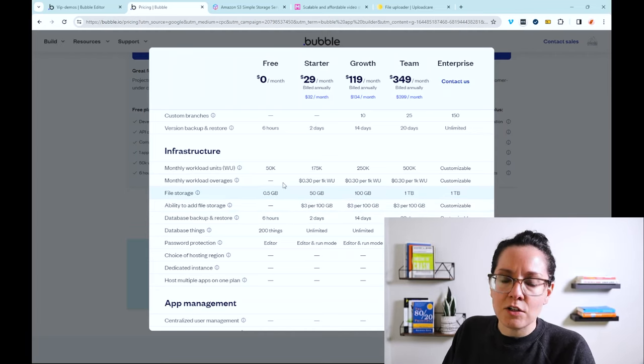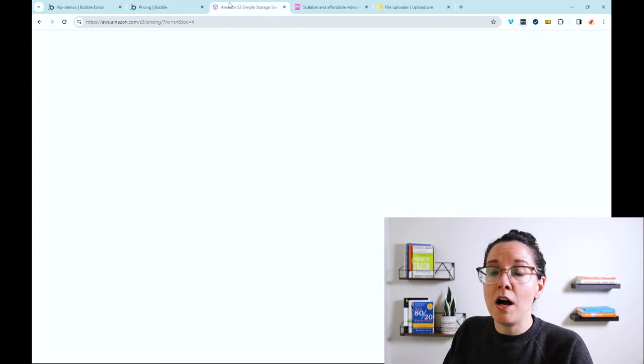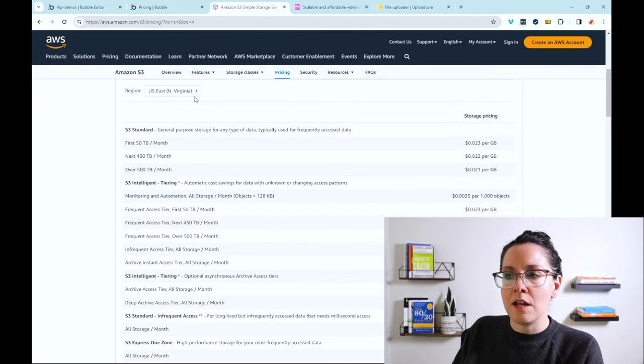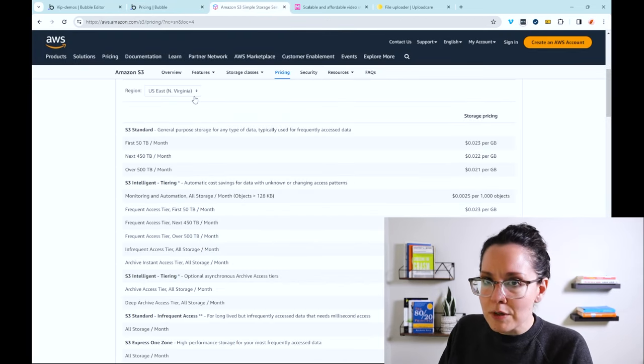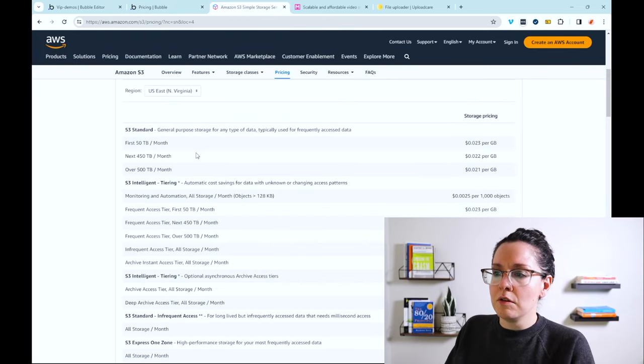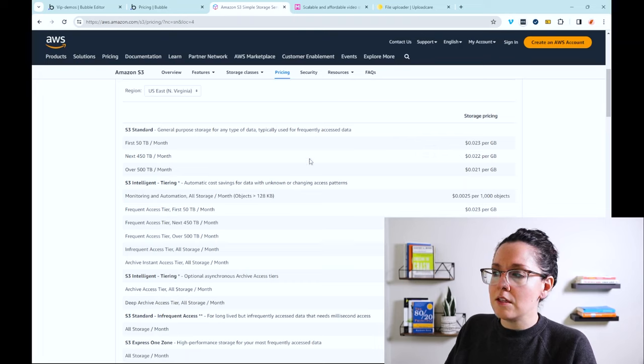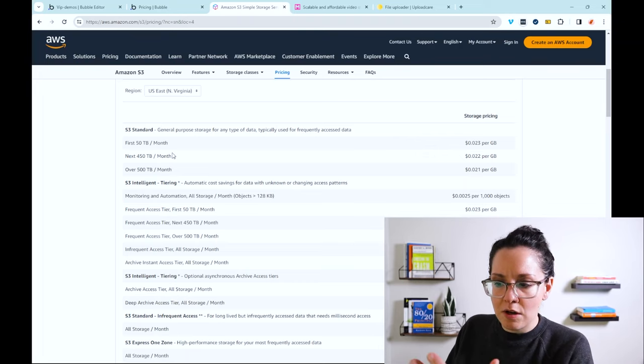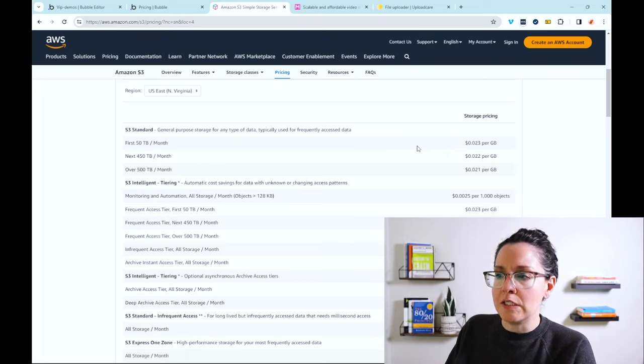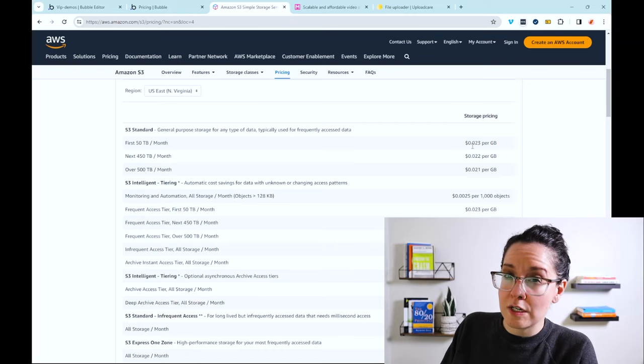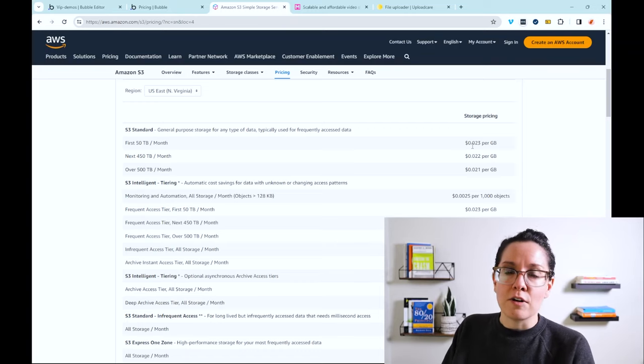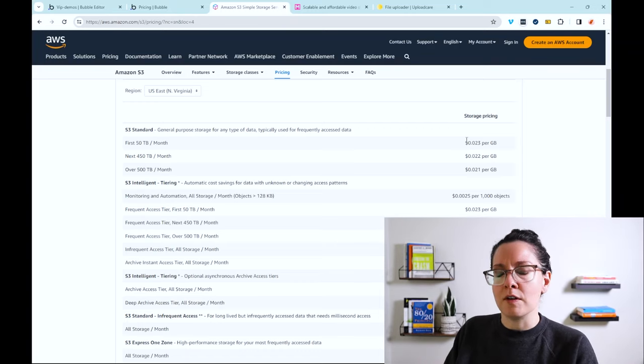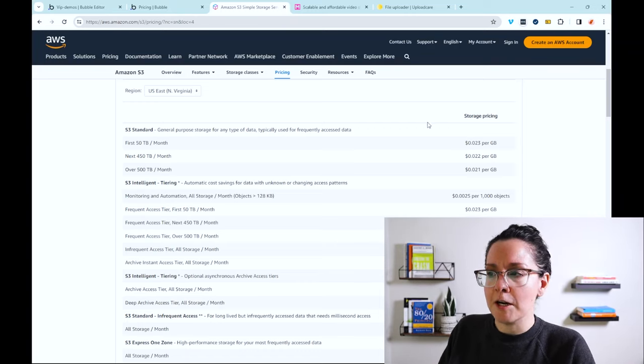Now, if we compare that to one of the popular third-party alternatives, the Amazon S3 storage solution, this works out. So I'm looking at the most basic standard plan. I mean, you do have a lot of options here, but this works out to about two dollars and 30 cents for every 100 gigabytes, if you want a little bit of a comparison there.